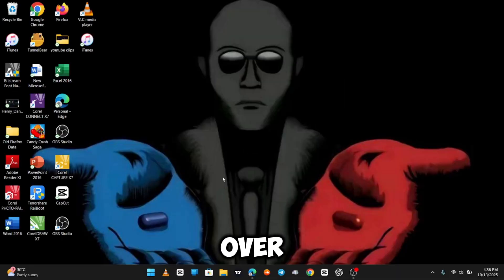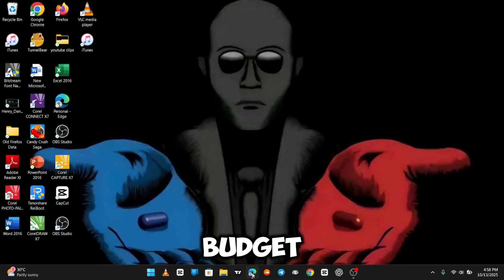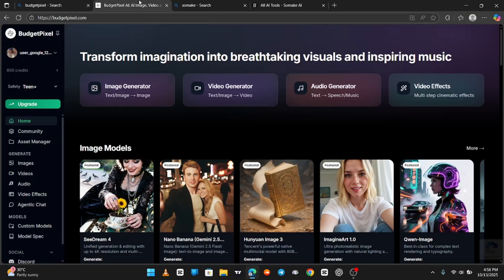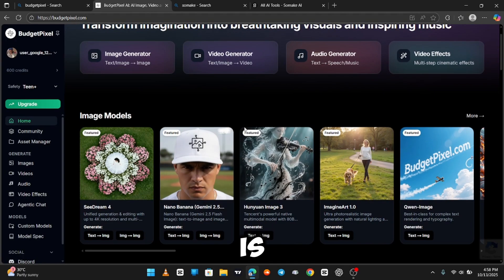So you head over to your browser and search Budget Pixel. This is the home screen of Budget Pixel.